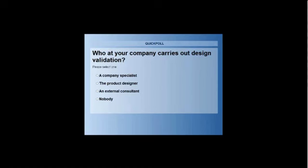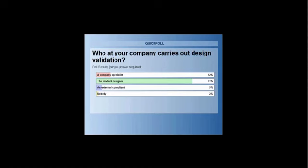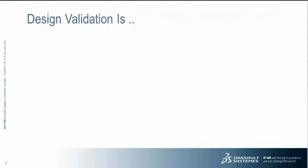So the next question is all about who would you expect to carry out a design validation? Who would you expect to use these tools? Would it be a company specialist, a product designer, an external consultant or nobody? We'll give everyone just a couple more seconds to fill in their answers. We've got a clear winner here, Stephen. The product designer, 81% said that they are responsible for carrying out the design validation. This is exactly the way I feel. The product designer knows how the product should work in the real world, but he is ideally placed to solve these problems.